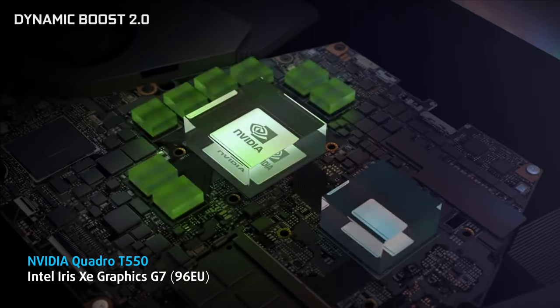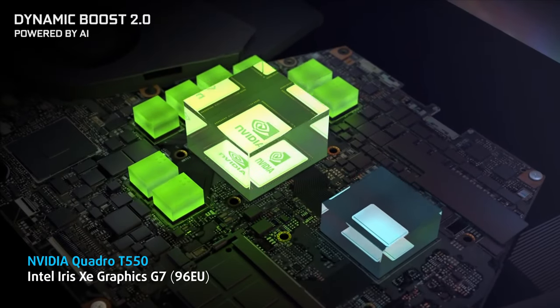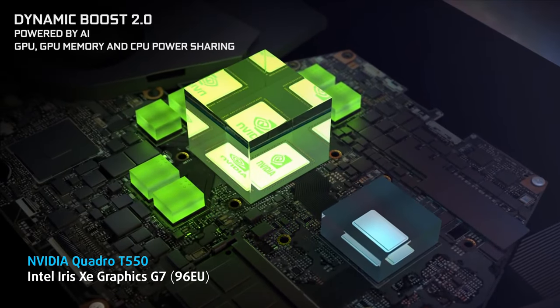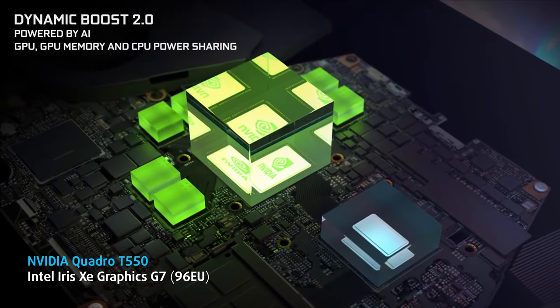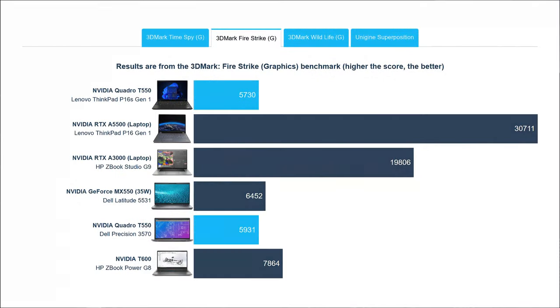On the GPU end, the Quadro T550 running at 30 watts is certainly better than the Intel iGPU solution, however, it's still not that powerful.